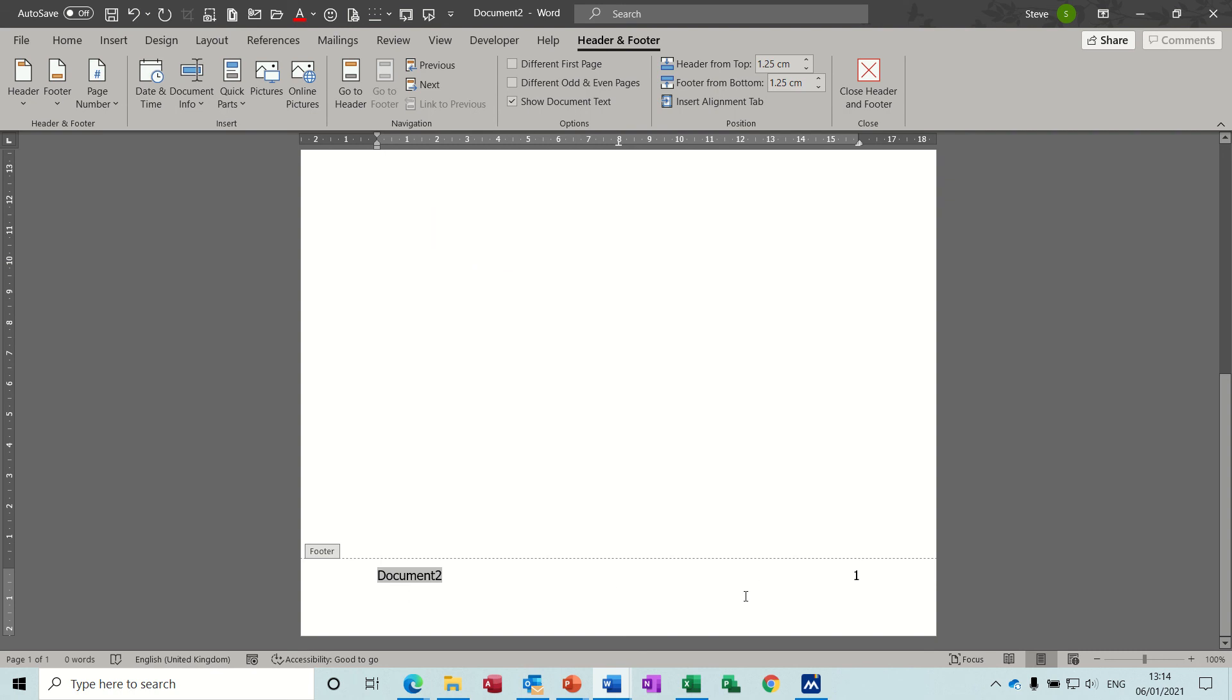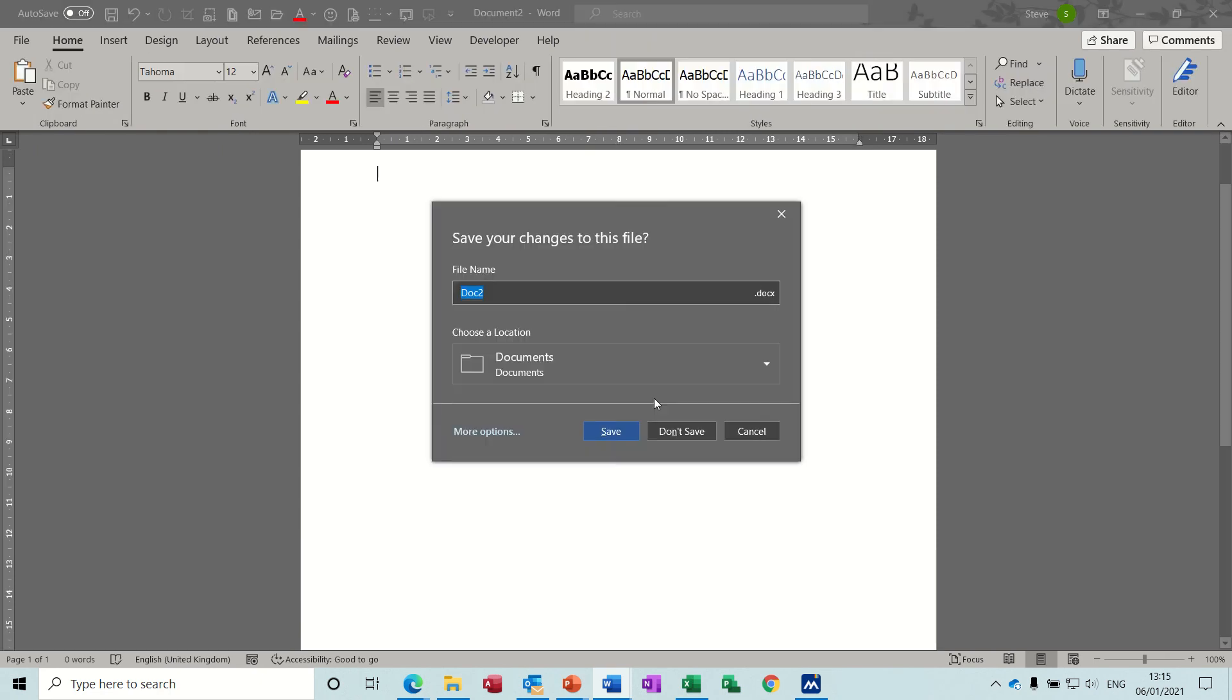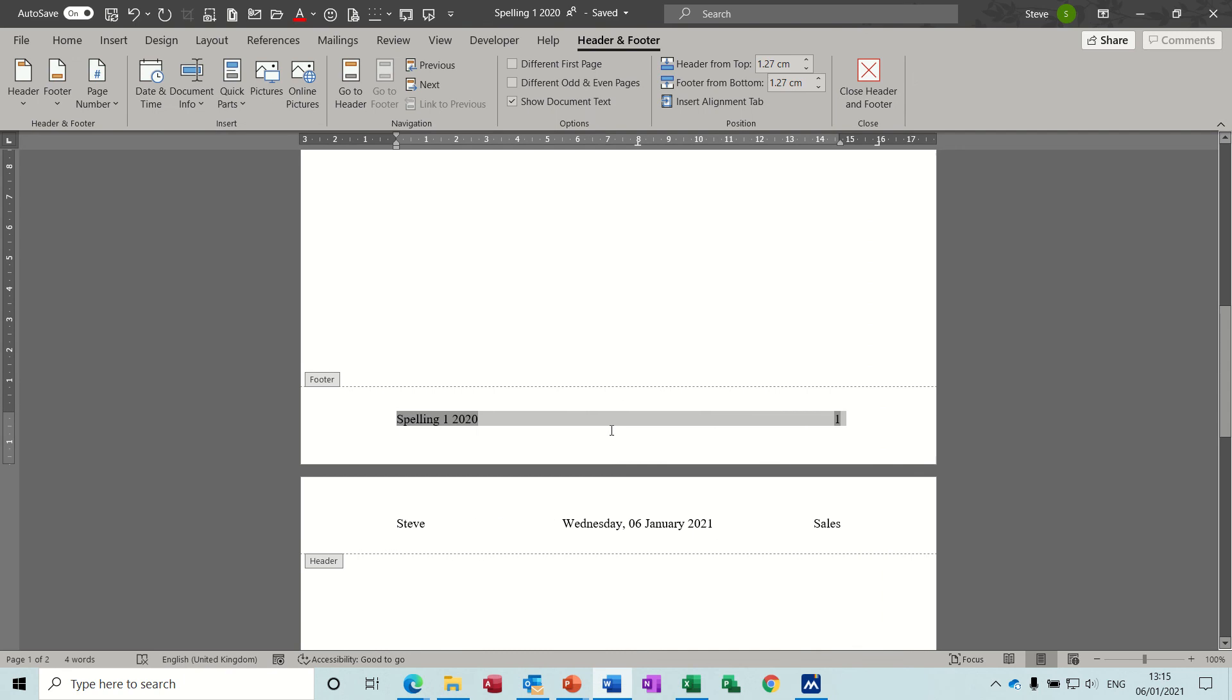So that's a way to get around the issue of headers and page numbering overwriting what you've got in the footers. I'll close this one down and just do ctrl W to close that document. I don't want to save it. And then we're back to this one, and let's have a quick look at what else we've got in there.